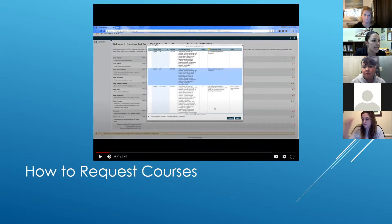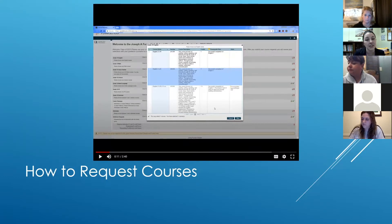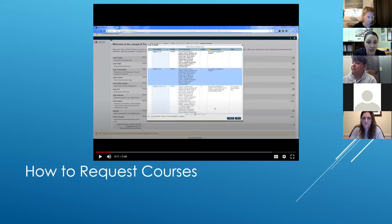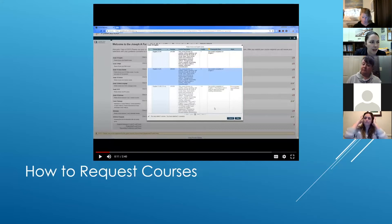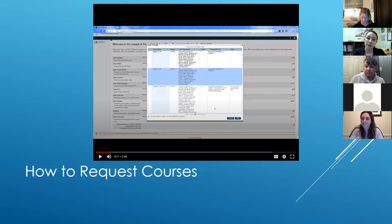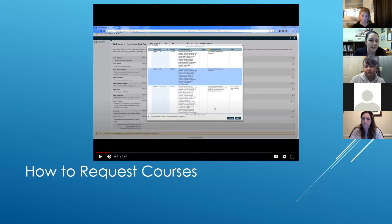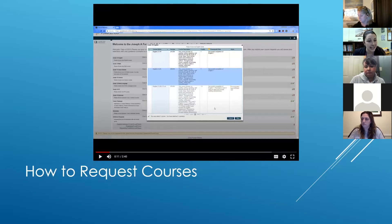An instruction sheet with screenshots of how to do course requests is being sent out to families as a link. It's pretty intuitive and your students should be able to navigate through that process. When the portal becomes open, the course requests option will appear in PowerSchool on the side. Remember that just because they're making these requests doesn't mean this is their actual schedule — there are many more steps that go on behind the scenes to building student schedules.